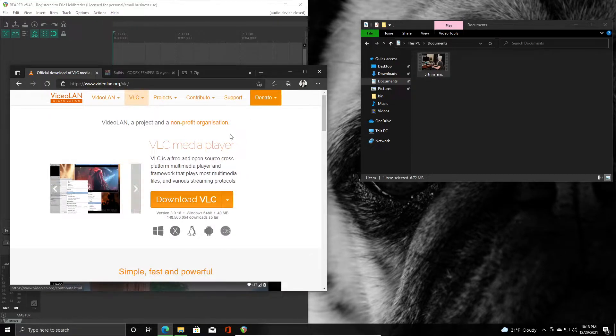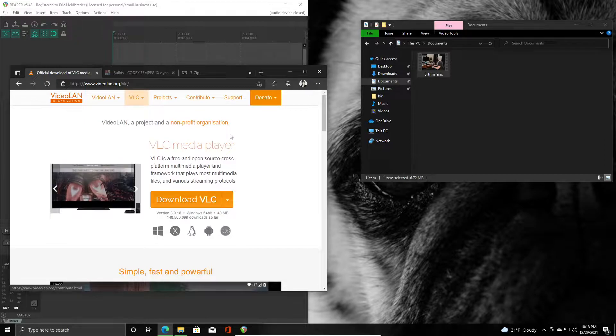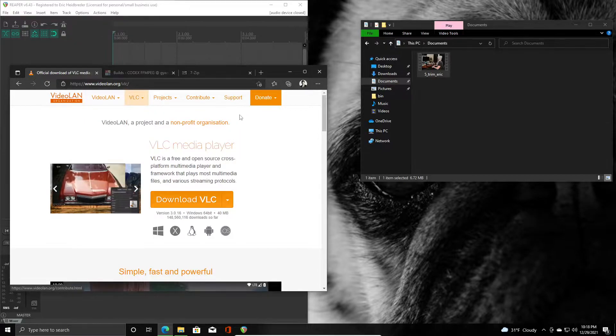I'm just using a virtual machine to run a new installation of Windows and Reaper so I can show you what this looks like from a fresh install.